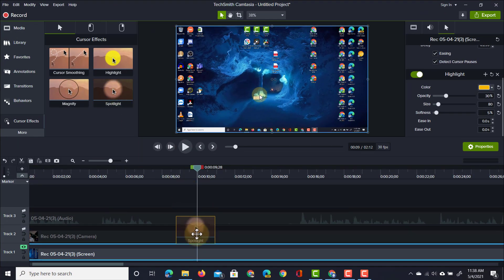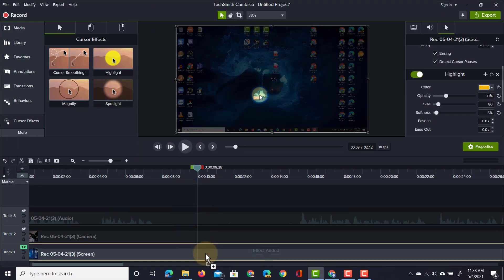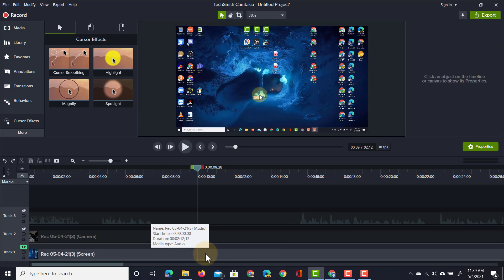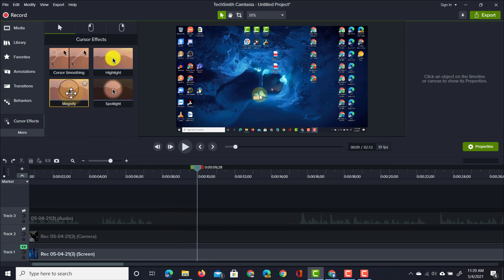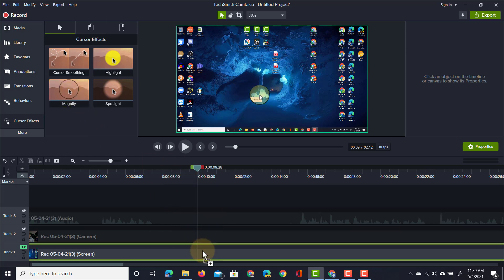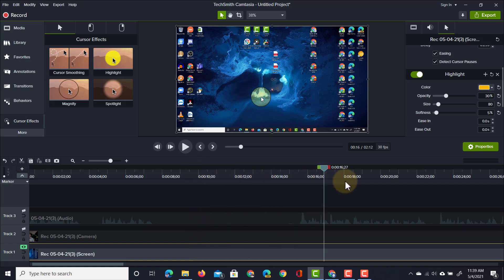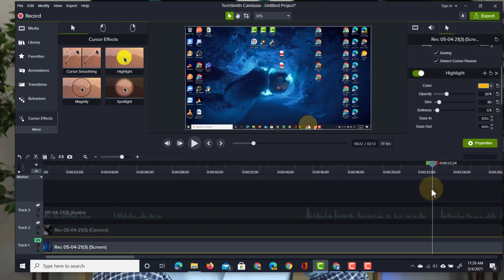We can also use the spotlight. The spotlight will darken everything else out and just leave a spotlight icon. Another effect that can be very useful for your demonstration videos is the magnify effect.